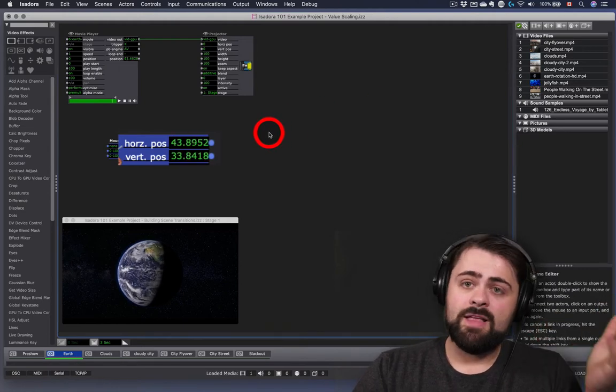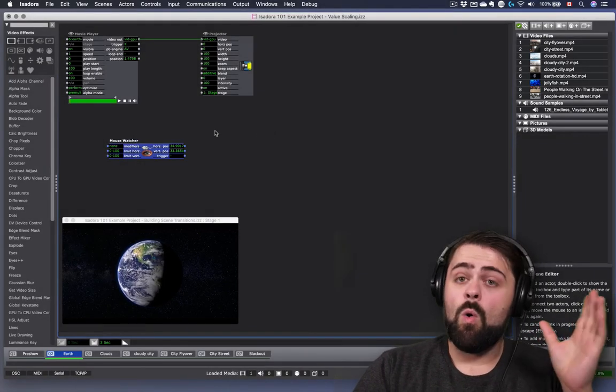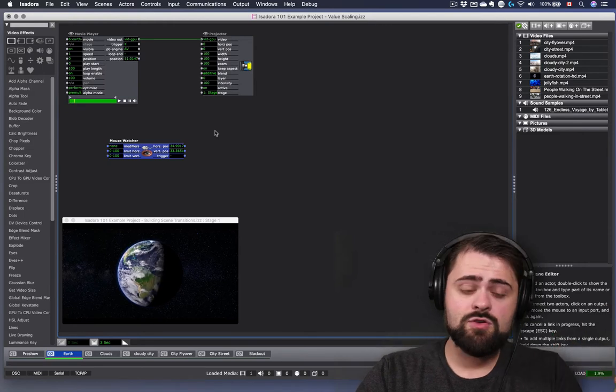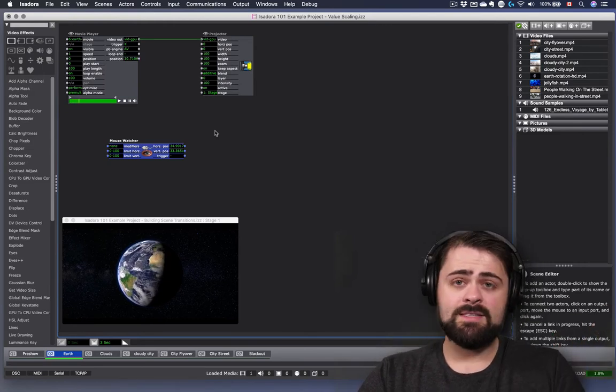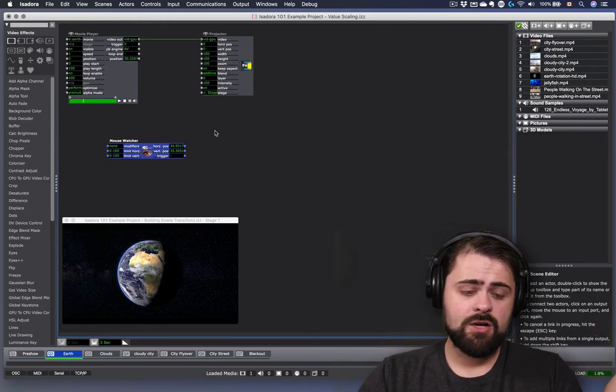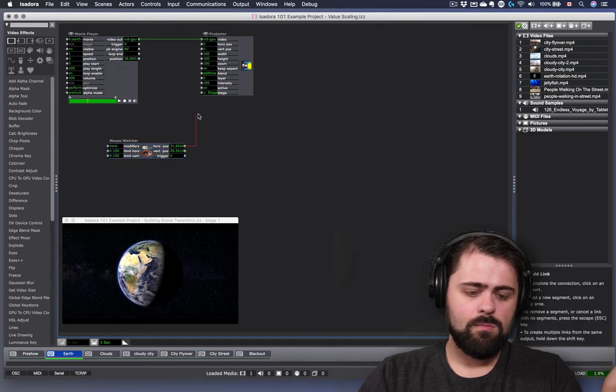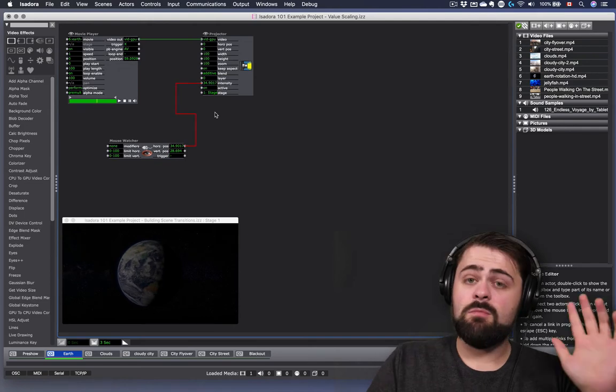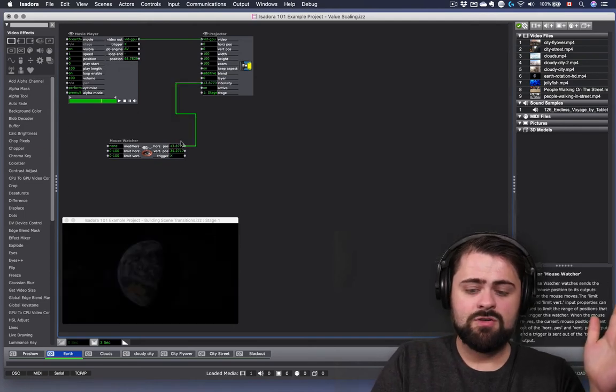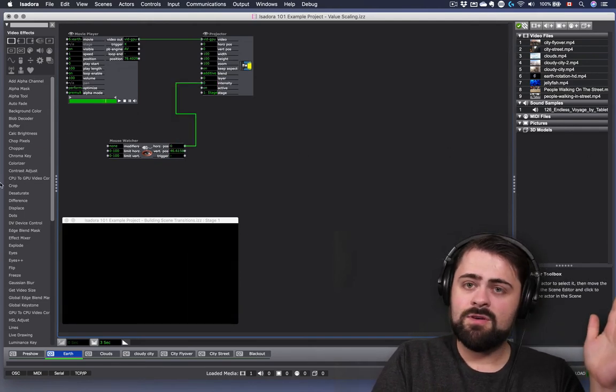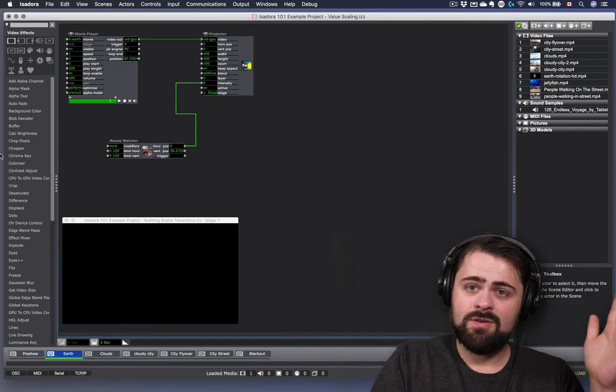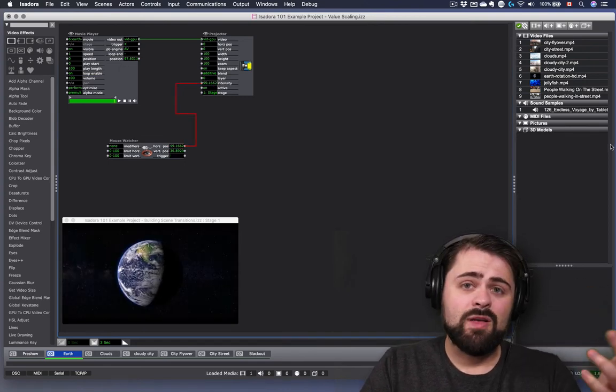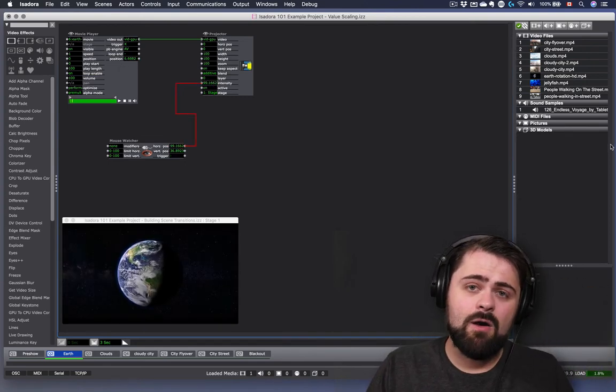So let's see what happens when I connect the horizontal position of my mouse watcher to the intensity of my projector actor. Now, as I move my mouse pointer from left to right, I am controlling the brightness of that video.